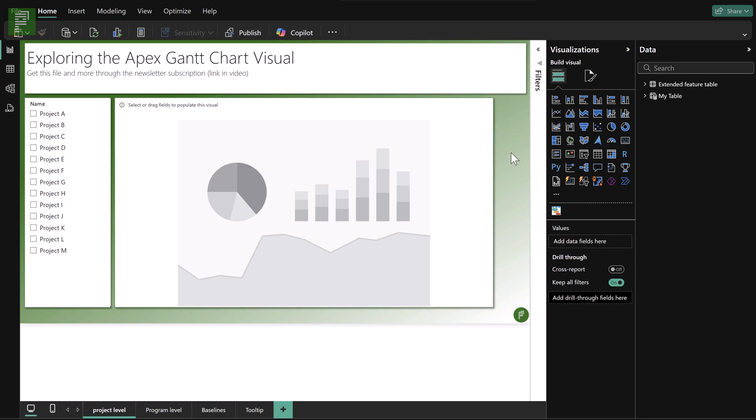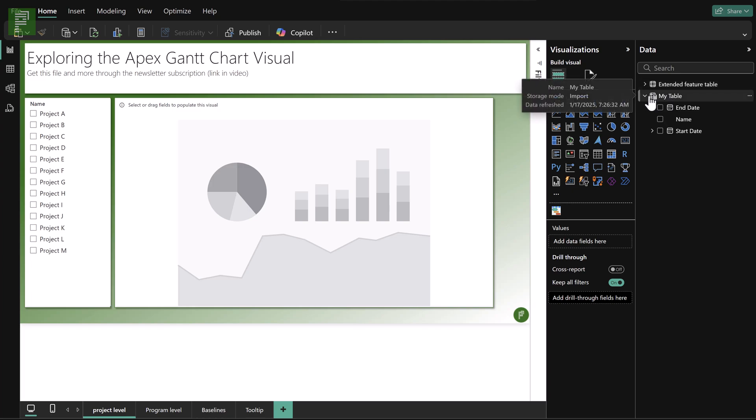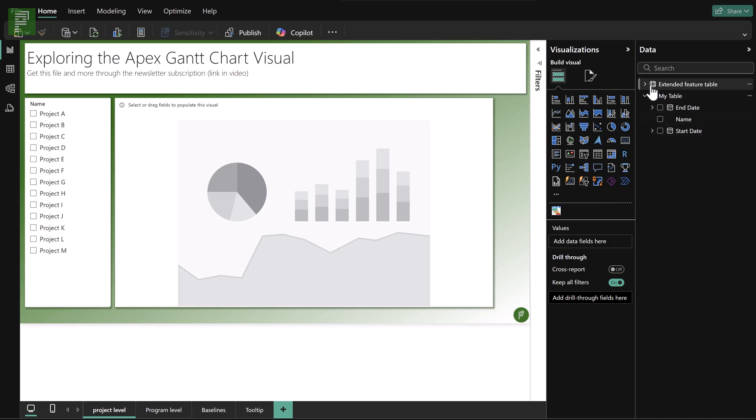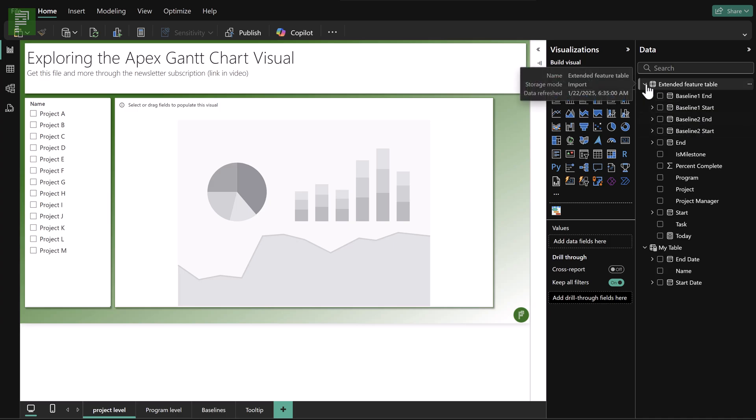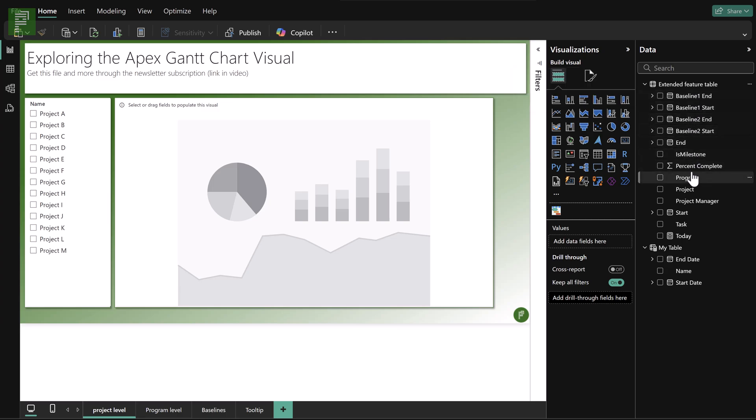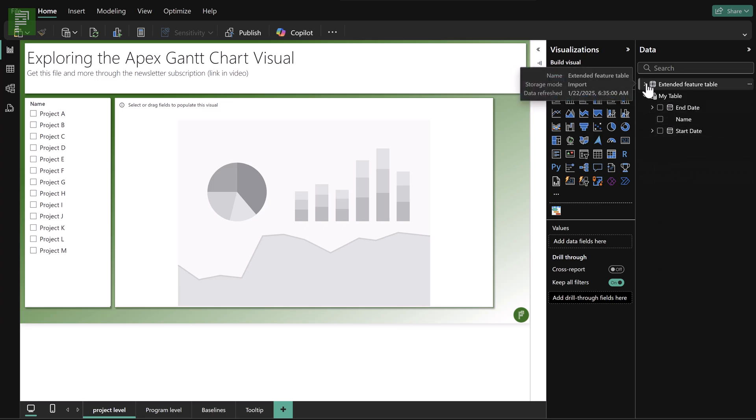I'm in Power BI and I have two datasets or two tables that I want to use in exploring the Apex Gantt chart visual. I have my table, which is a very simple table with just a name and a start and end date. And I have an extended visual or extended features table as well, where we have baselines, end date, start date, and progress.